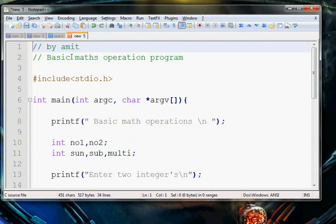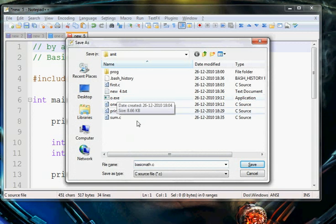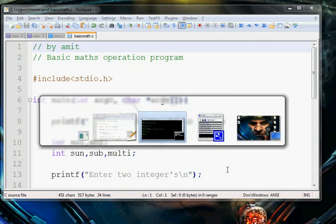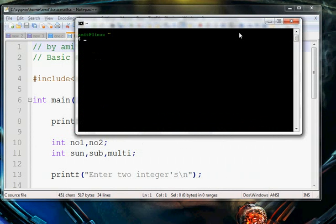Now we will check it by saving it. We give it the name 'basic math dot c'. Now we open our compiler and write gcc dash o space, then the output name, space, basic math dot c.